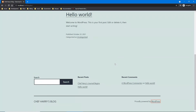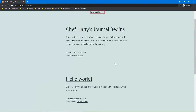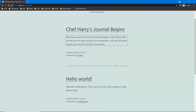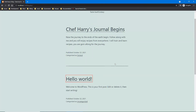Earlier it gave me permission to edit, so let's see if that edit link is there now. Wrapping to top, main region. 'Chef Harry's Journal Begins' heading level two link. 'The journey to the ends of the earth begin... published October 22nd 2021, categorized as General.' Article end — the edit link is not there anymore. That proves it did not carry my login into the incognito window.